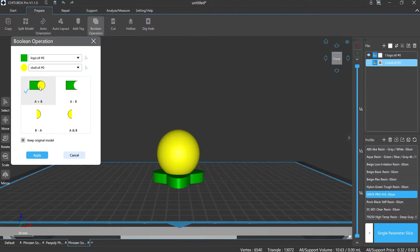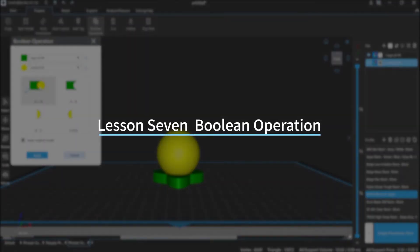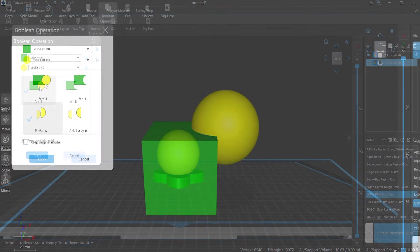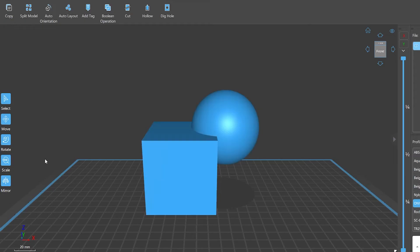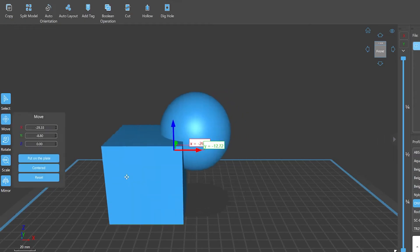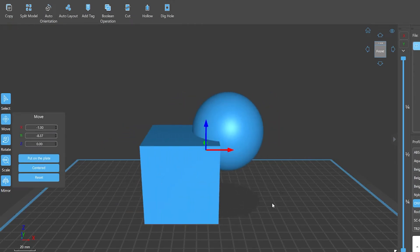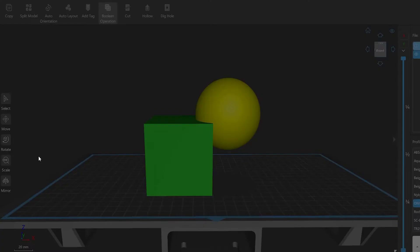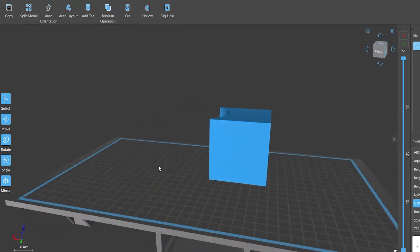Hi everyone, welcome to our channel. Today we are going to start Lesson 7: Boolean Operation. Before we learn about Boolean operation, let's find out what Boolean algebra is first. In mathematics and mathematical logic, Boolean algebra is the branch of algebra in which the values of the variables are the truth values true and false, usually denoted one and zero respectively.